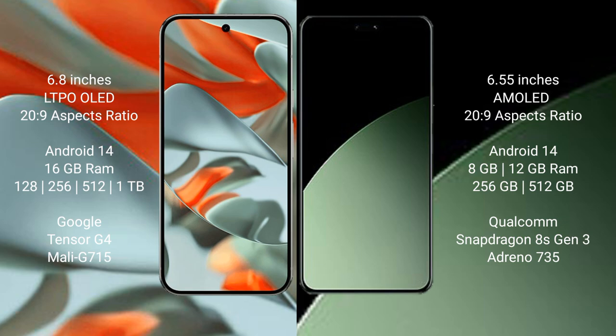Google Pixel 9 Pro XL runs on the Android 14 operating system. Xiaomi 14 CB runs on the Android 14 operating system.